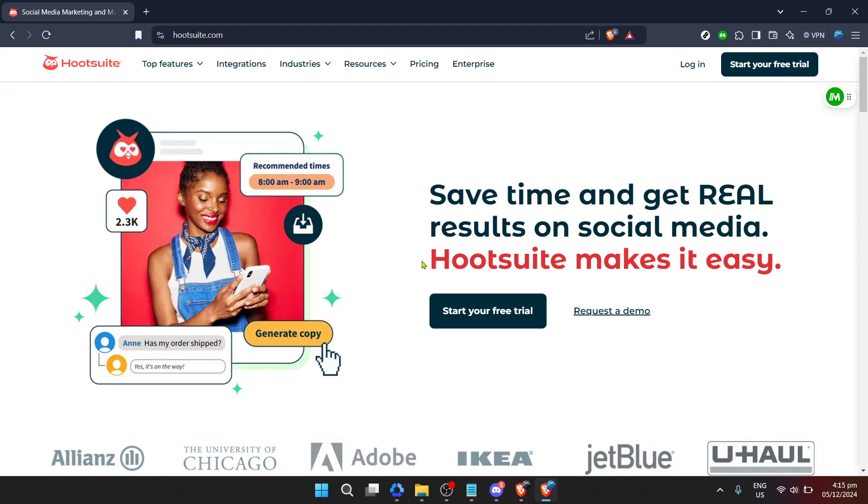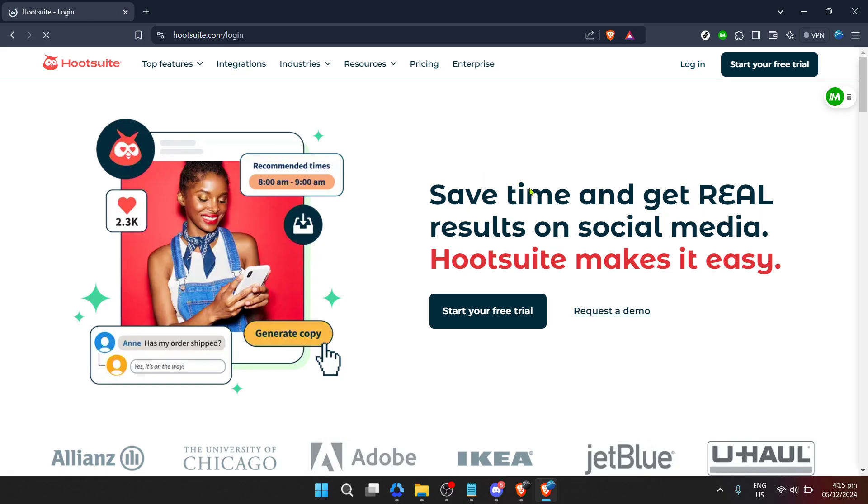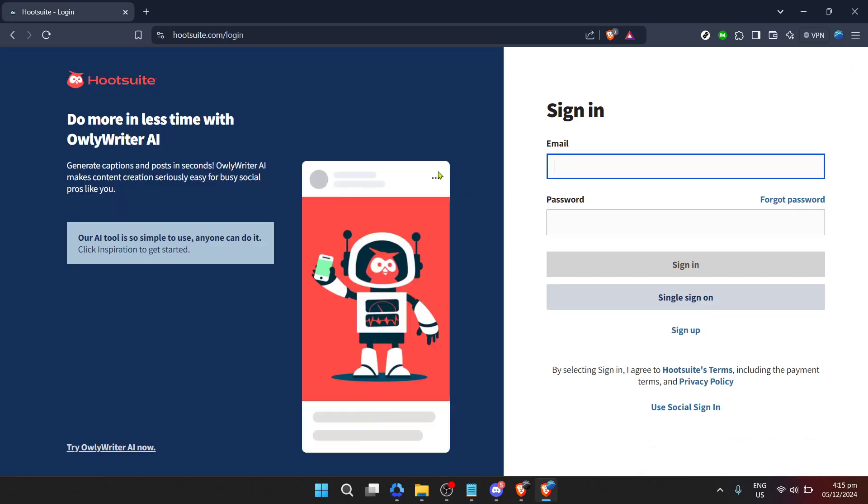First things first, head over to the Hootsuite website. You'll be greeted by its homepage, a gateway to organizing your social media life. Find and click on the login button. It's your first step towards social media mastery.